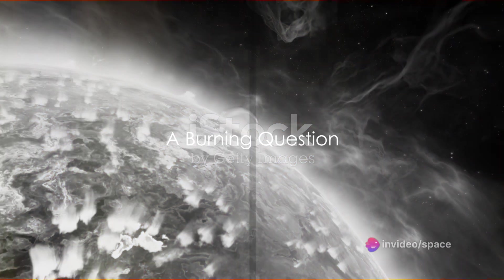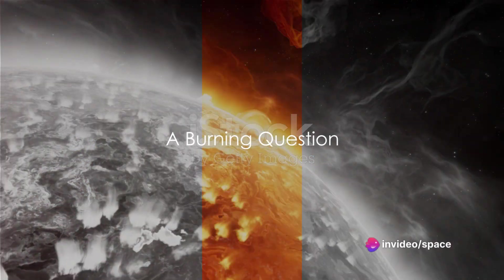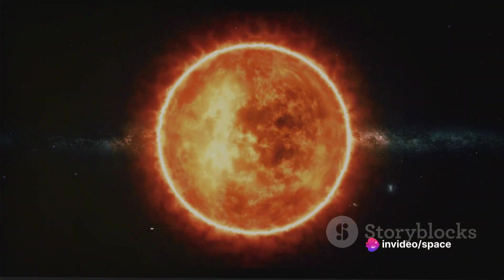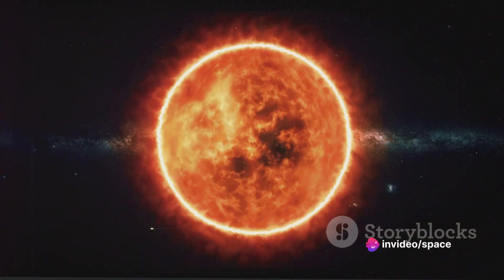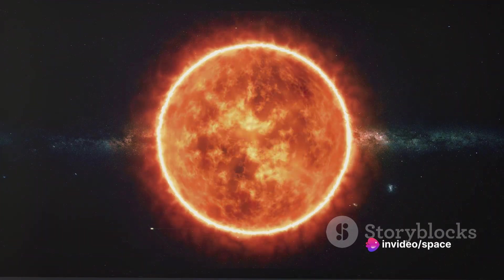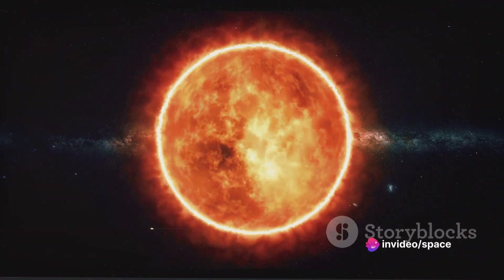Imagine if you could, just for a moment, get close to the sun. How close could you go without turning into a puff of smoke?